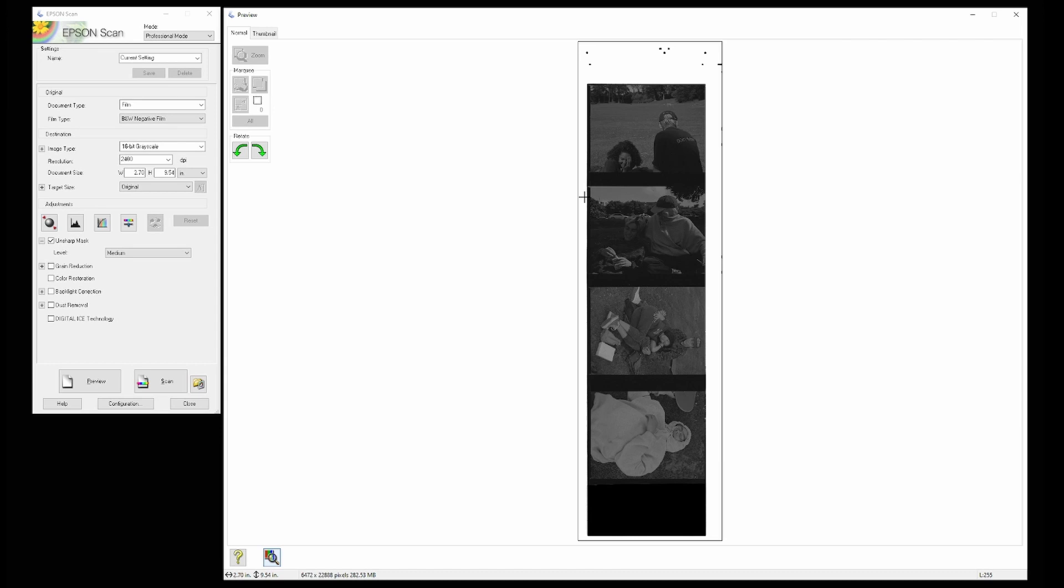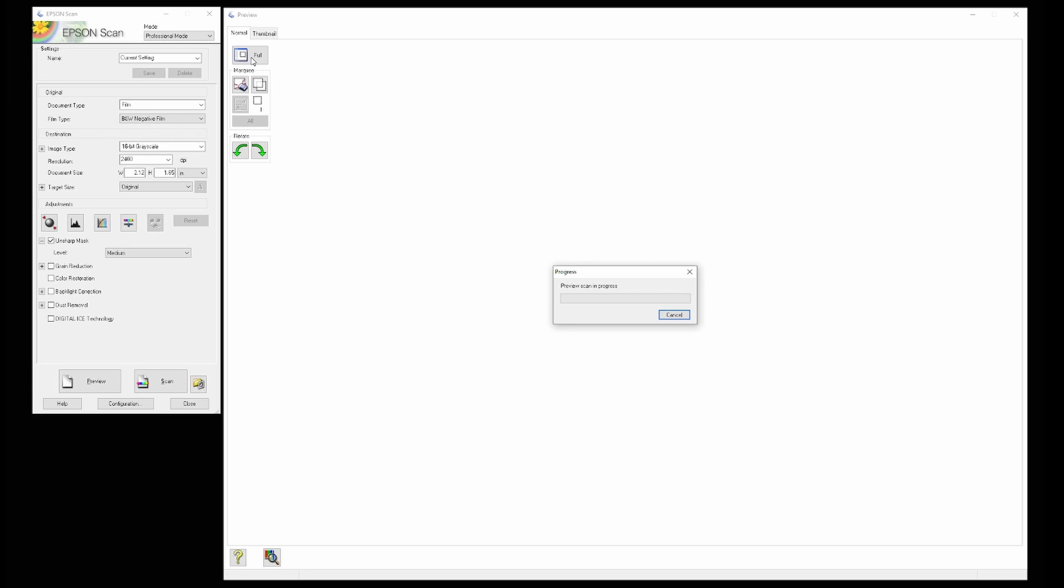By default, the marquee tool is already going to be selected. I'm going to go ahead and work on this second frame here. I'm going to use the marquee tool to select within the frame. Once we click zoom, it's going to pull up a new preview that's just that frame so we can get a better look at what we're working with.